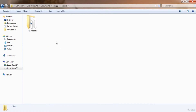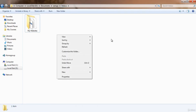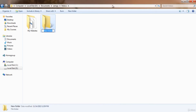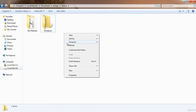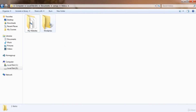Open htdocs and remove everything you see in this folder. When the htdocs folder is empty, create a new folder and name it after the website or blog you want to create. I'm going to name mine 'wordpress'. You can type whatever name fits your blog's niche.